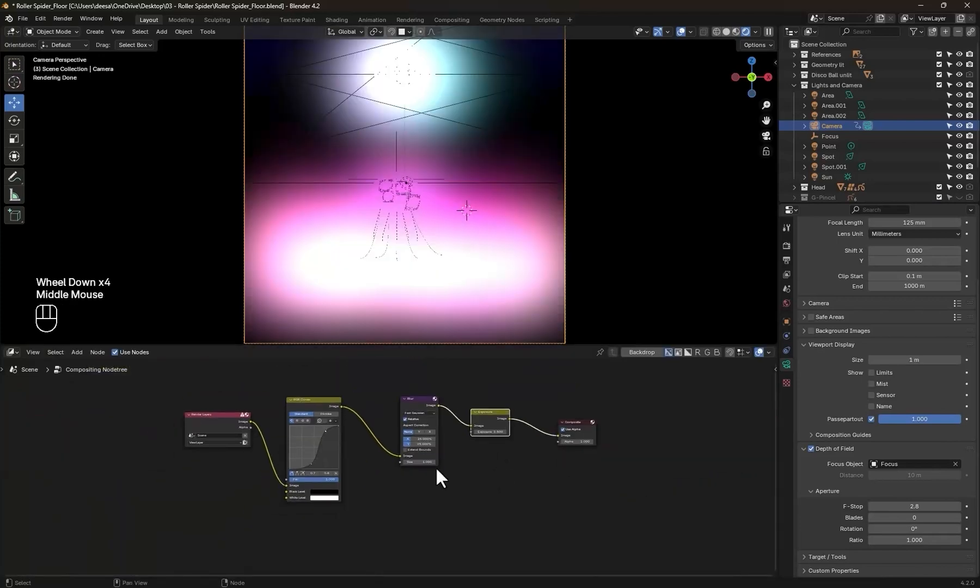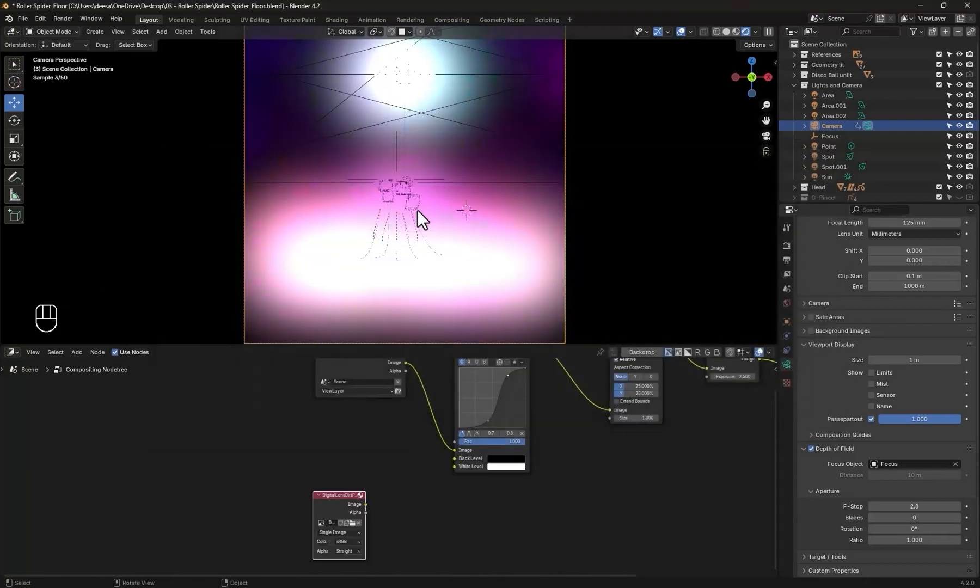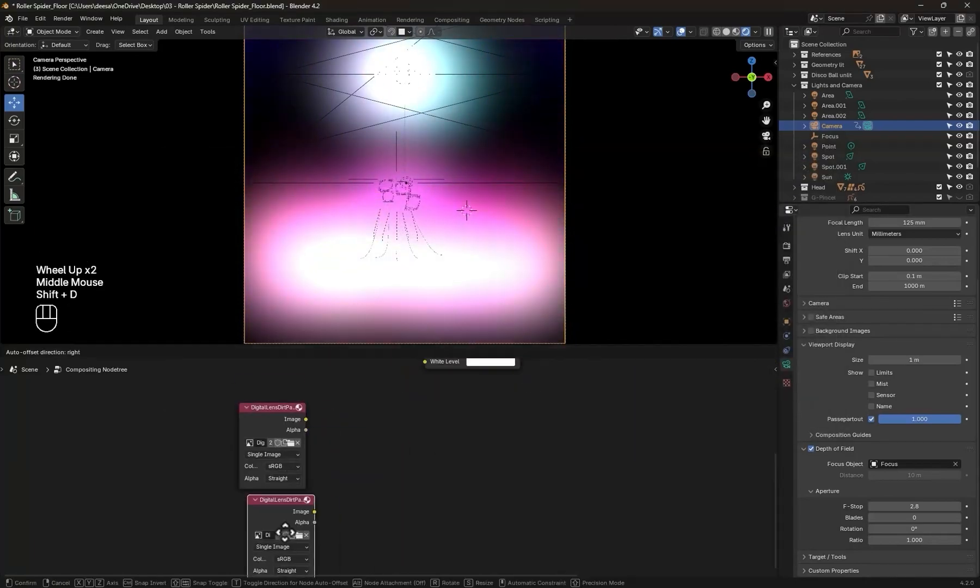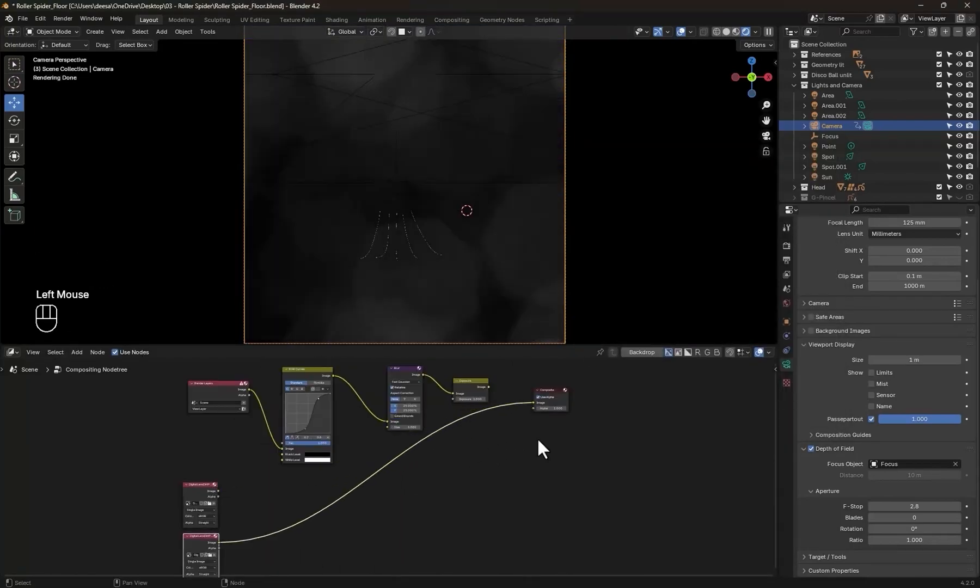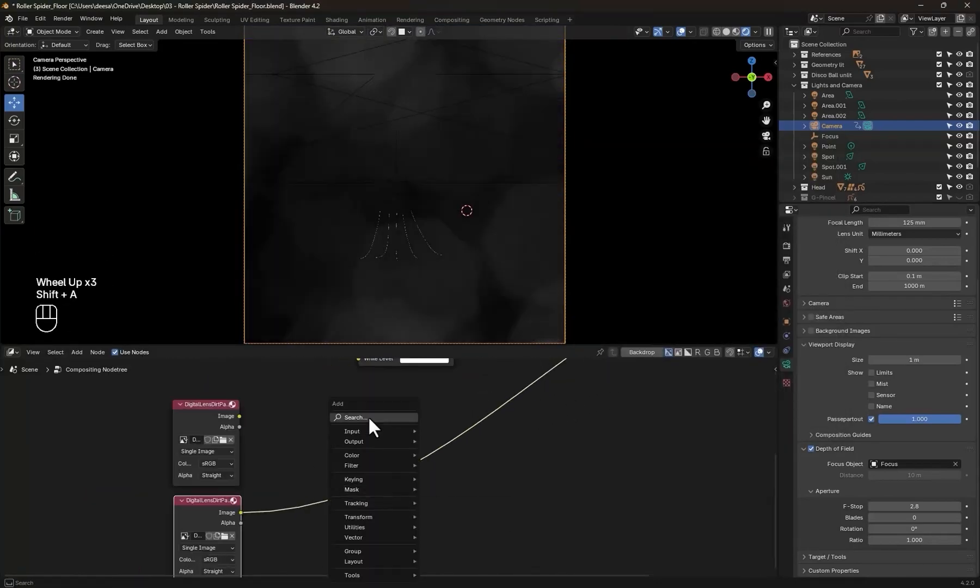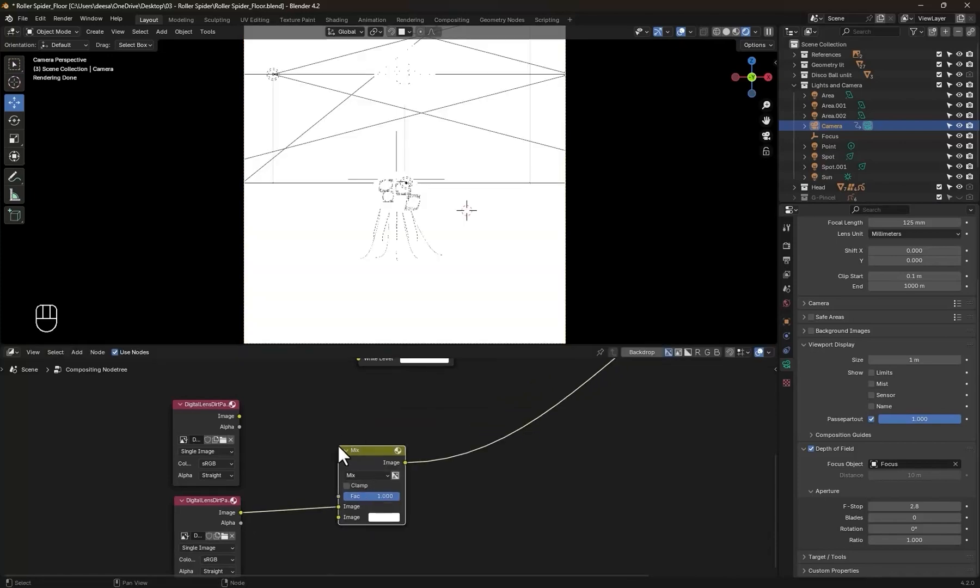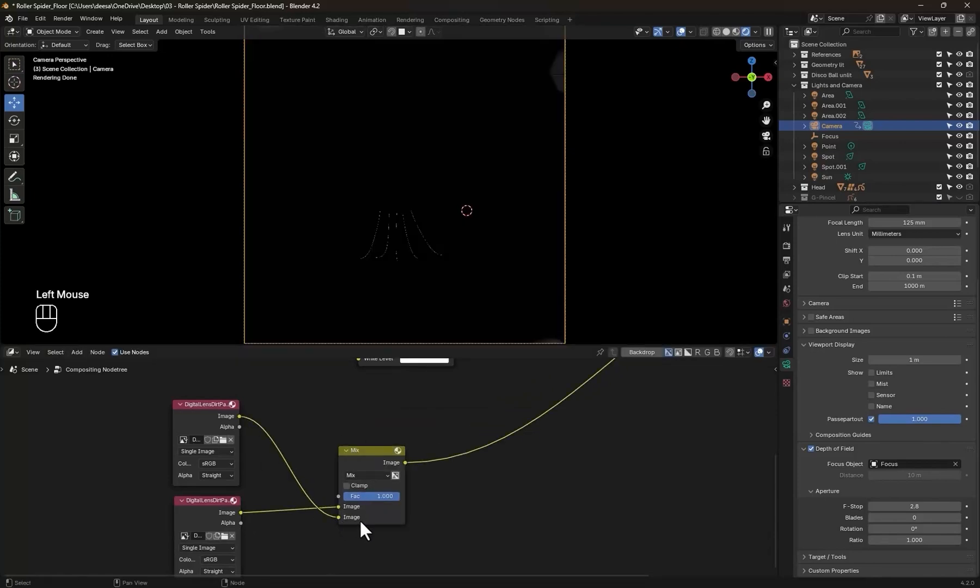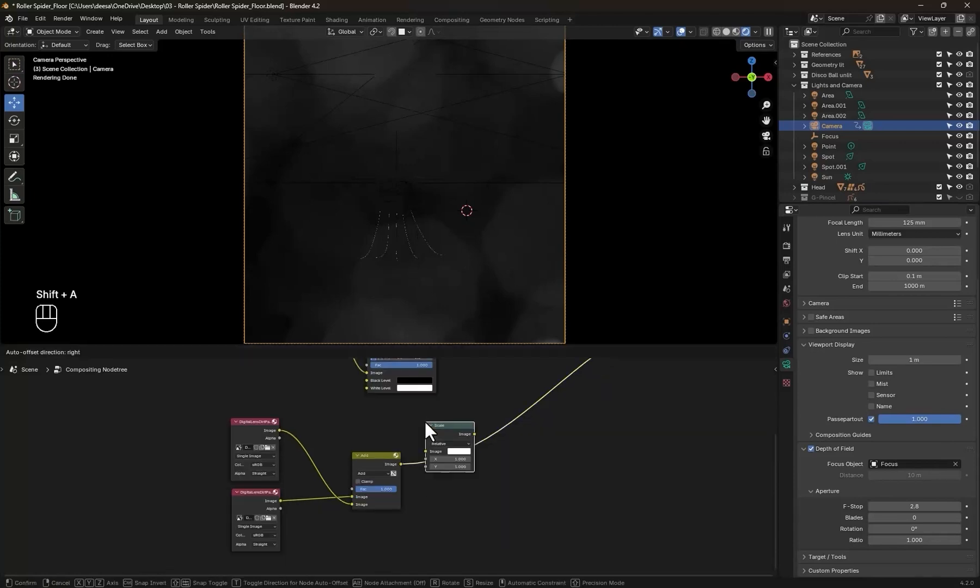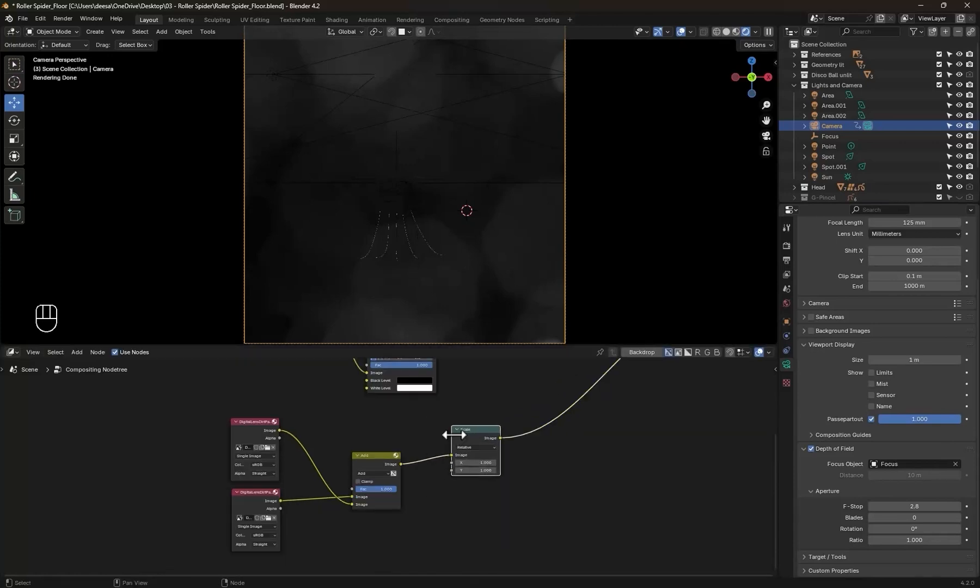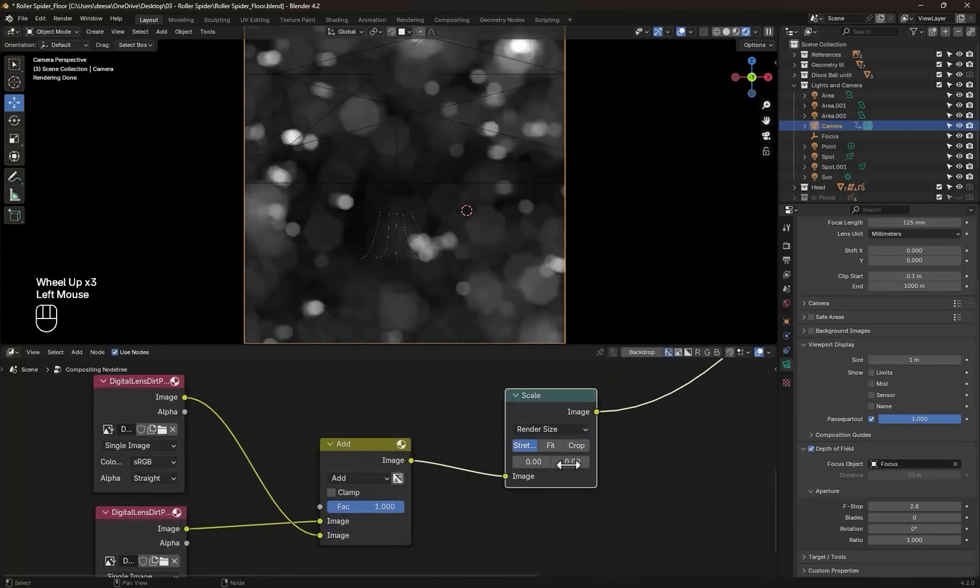Now let's add some lens dirt images to use. You can use one or more. Add the images and combine them together with a color mix node and change the mode to add. To scale them down, add a scale node, hit scale to render size, and set the method to crop.